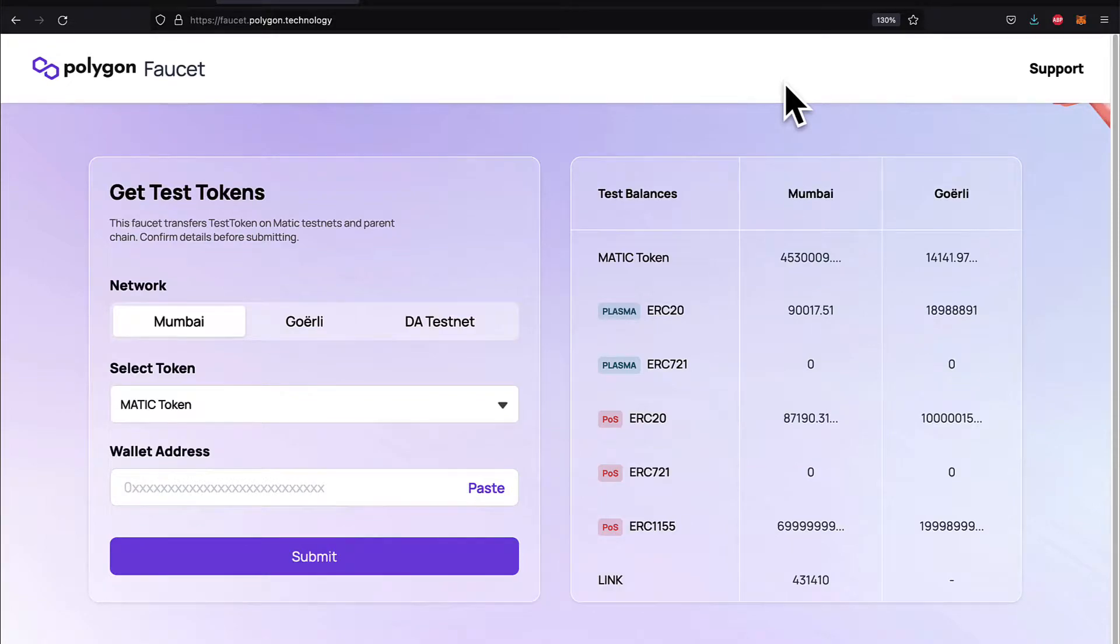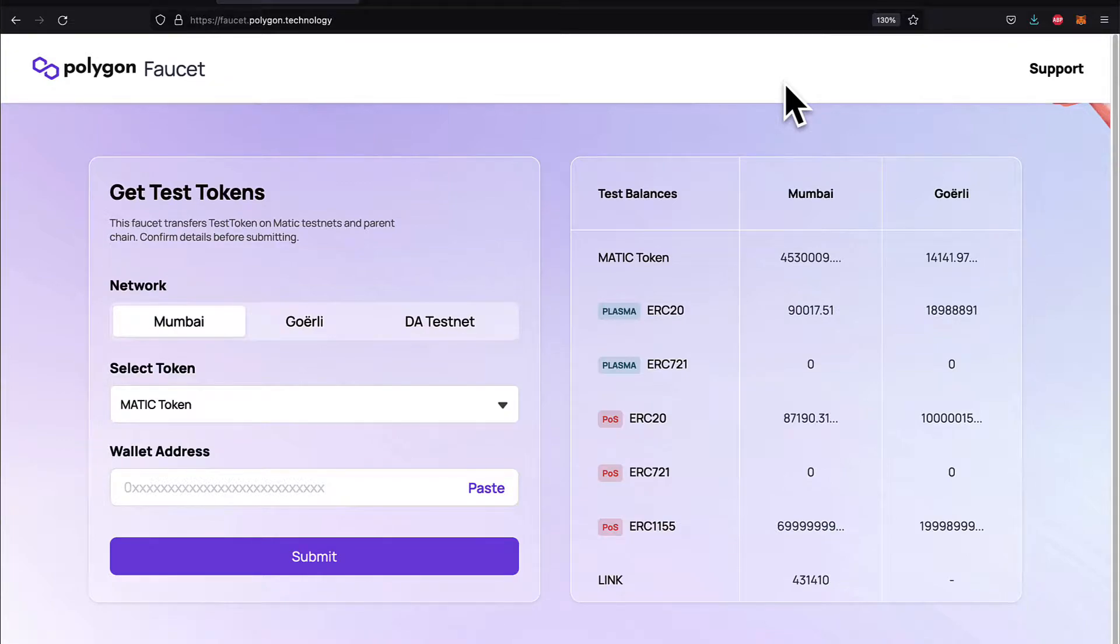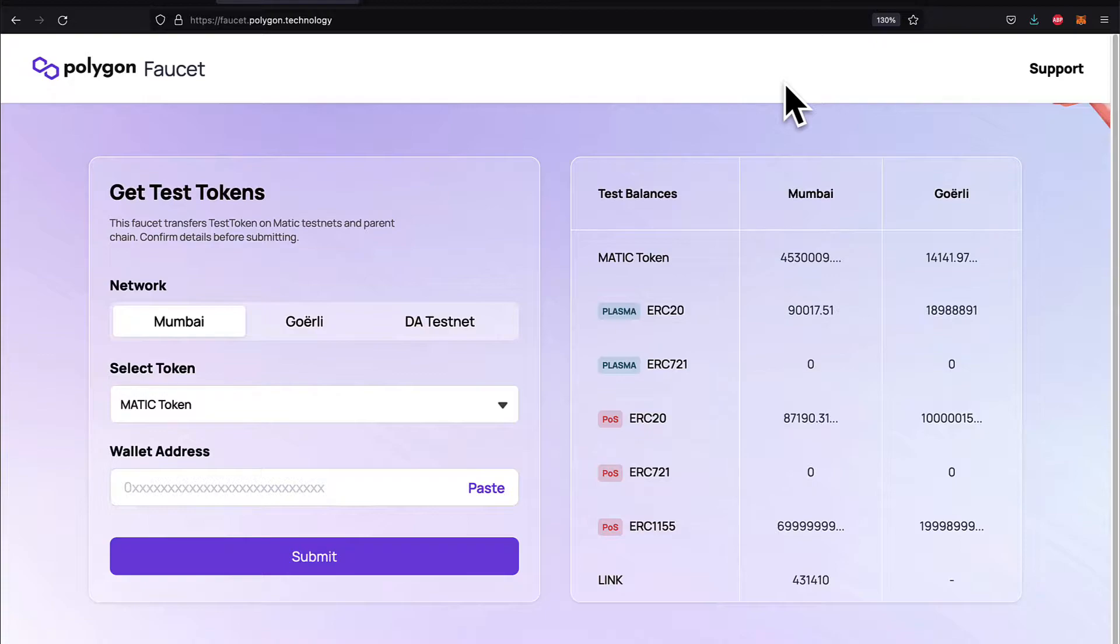Coming up next, we are going to migrate our contracts to the Mumbai network. In order to perform transactions and migrations, we need to have some kind of coin with our Mumbai network, so we need to get test MATIC coin which is specifically for the Mumbai network. We can do that with a Polygon faucet.